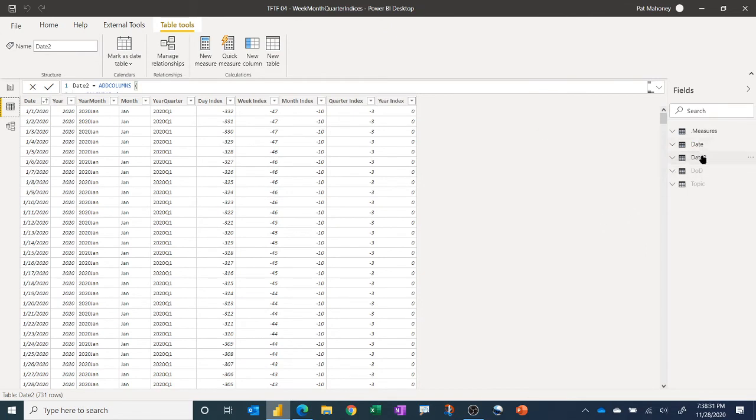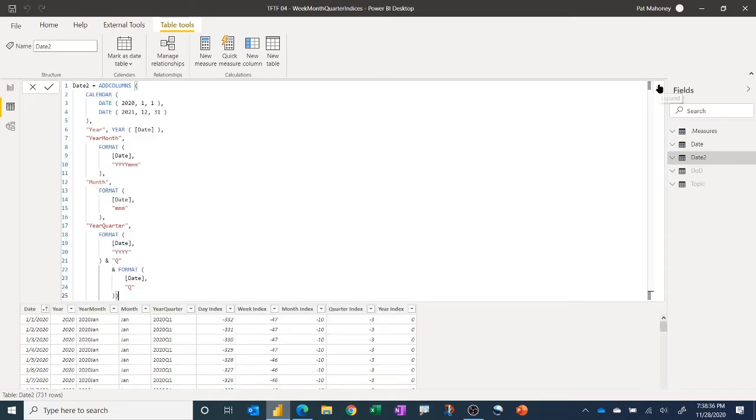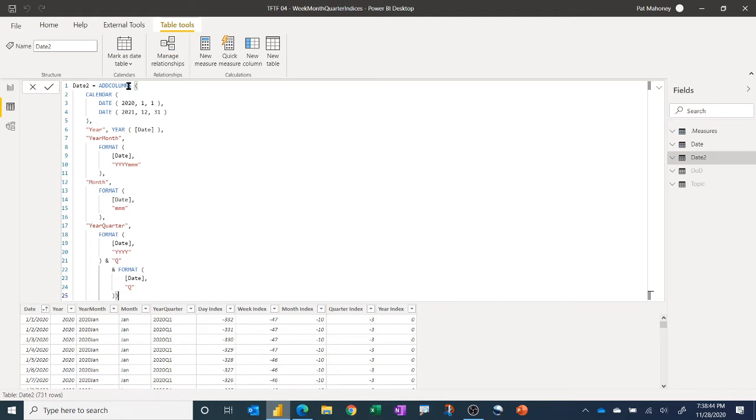So I'll just jump over to data view and we'll talk in this date two, and then I'll show you it all put together in this date one. So basically this date two is just a typical DAX calculated table. And in this case, we're using the add columns around the calendar function to generate just these typical kind of columns, year, year month, month, and year quarter.